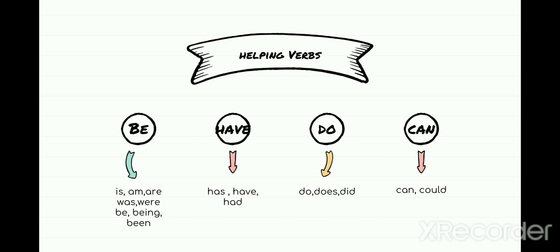Next we have the have family. In the have family, we have three words starting with H: has, have, and had. Has is basically used with singular nouns or pronouns — for example, 'Raman has done his work' or 'he has done his work,' 'she has done her work' — they are all singular. If I have to use have, I will use 'they have done the work' or 'Raman and Raja have done the work' — plural. Have is used for plural.